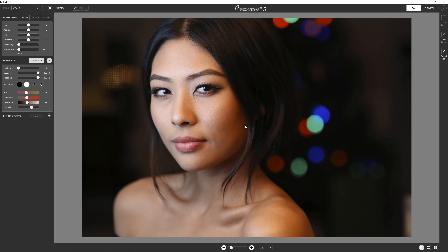Hi, this is Ron Martinson of RonMartBlog.com, and I'm here today to show you Imagenomic Portraiture 3. This has always been my favorite skin softening product, so now that there's a new version, I'm excited to test it out and see what's new.